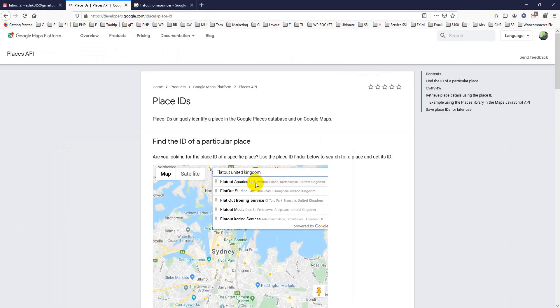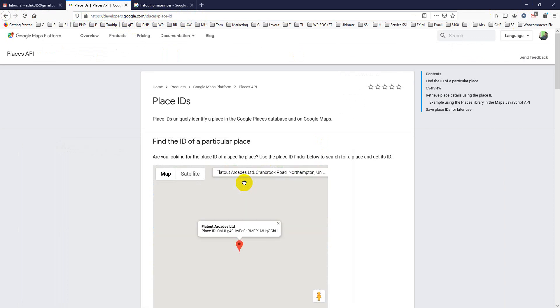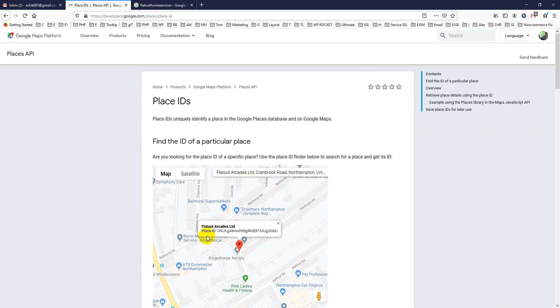For example, if you put an address like Flatout Records Limited and click on it, you will see there is a Place ID. But often it does not work—sometimes you have to find it manually.